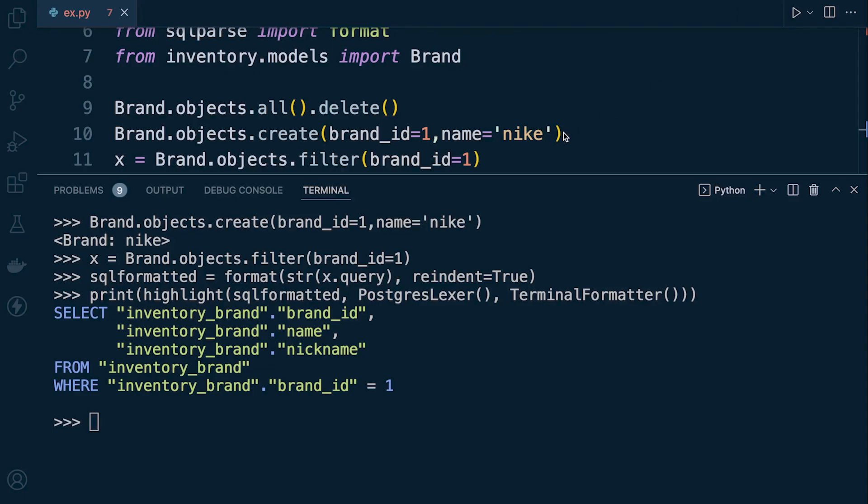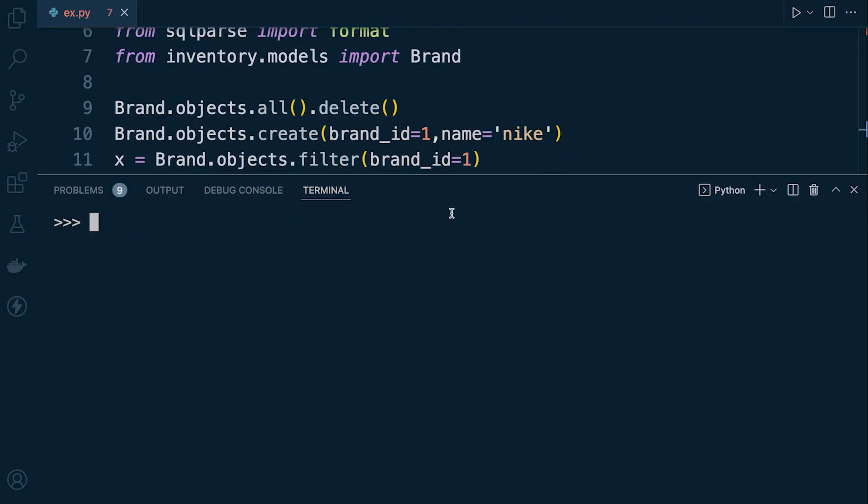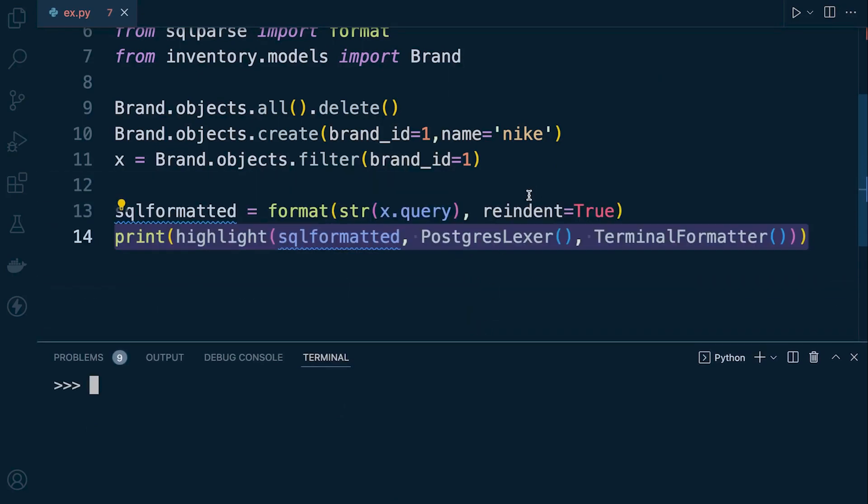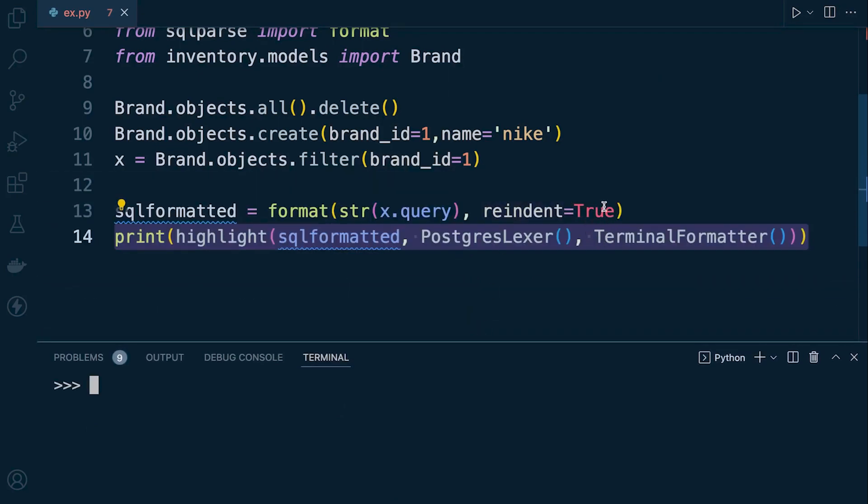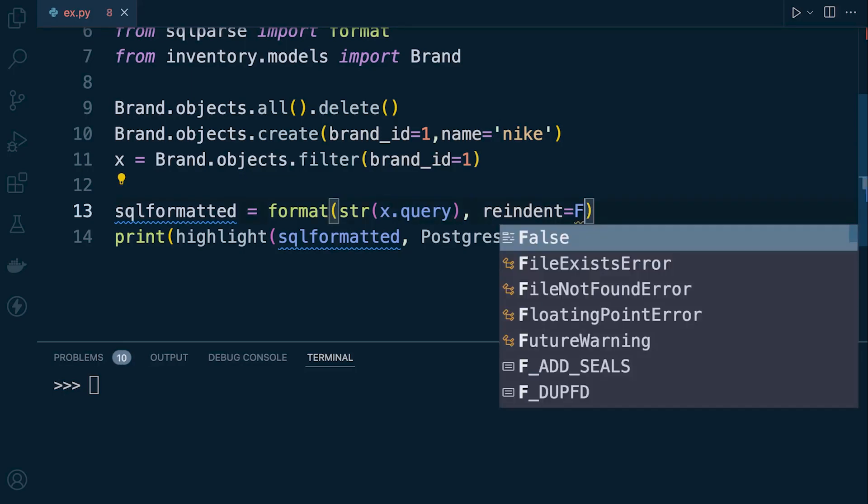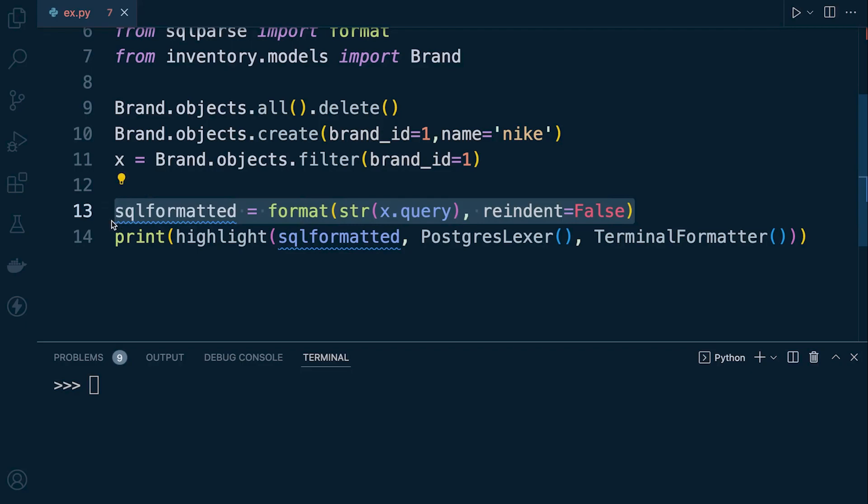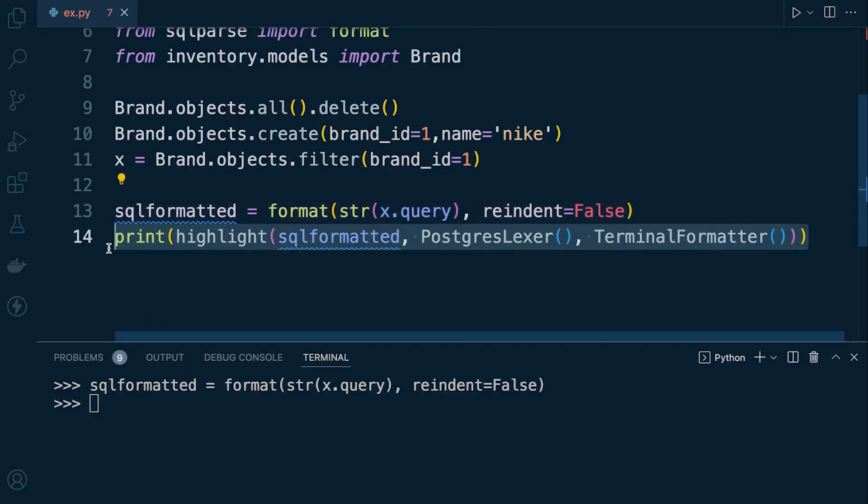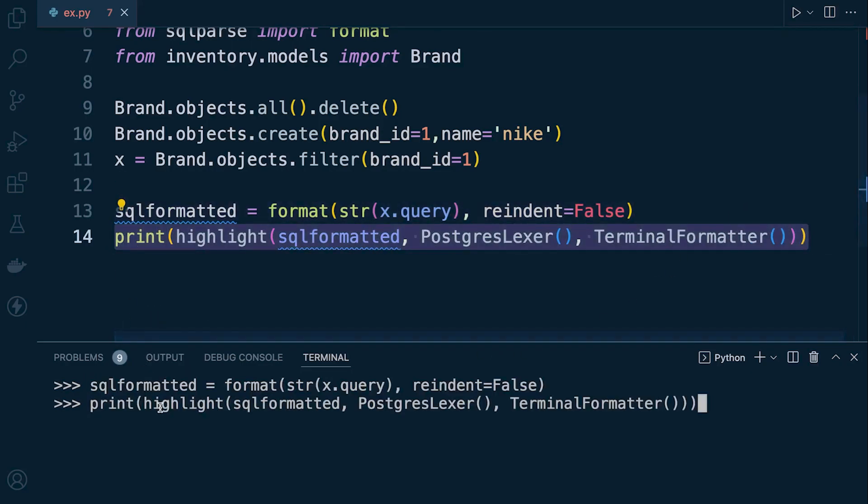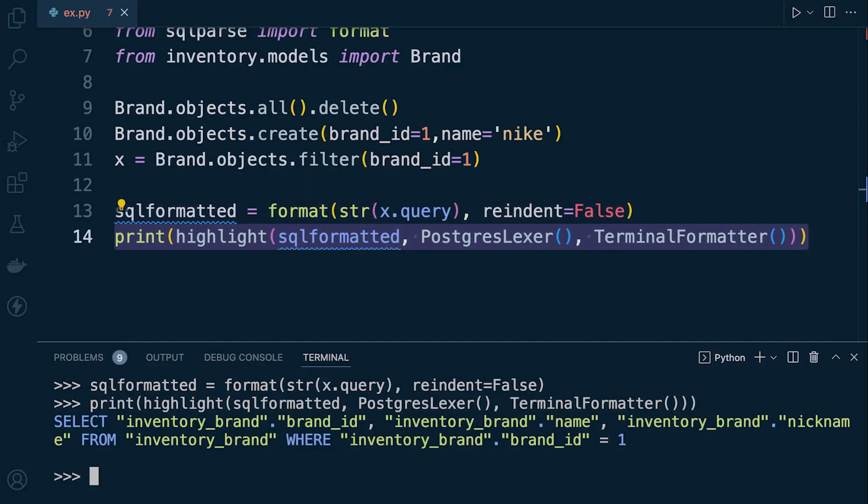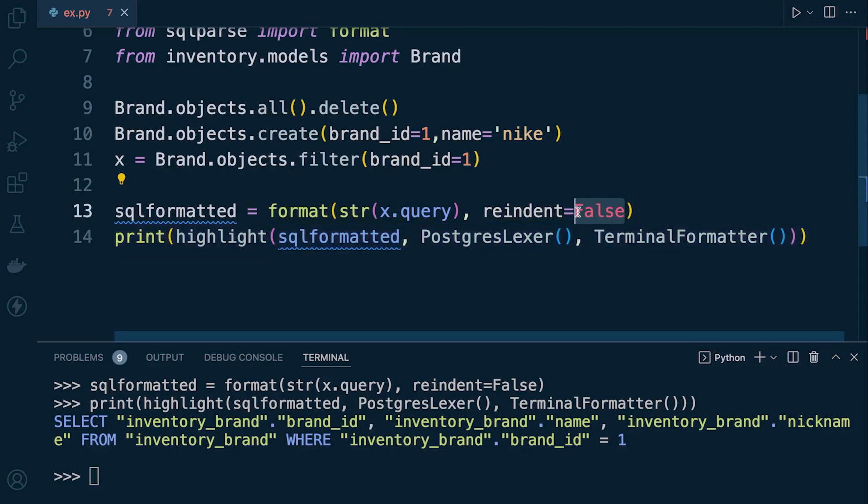Just to showcase what I was referring to earlier and what isn't very well detailed in the documentation, re-indent here. If I set this to the default false, let's just run this again. Now X already exists, so we just need to run this again. And then run this command again. And you can see we have this kind of line format again, a block format, if we use the re-indent set to false.